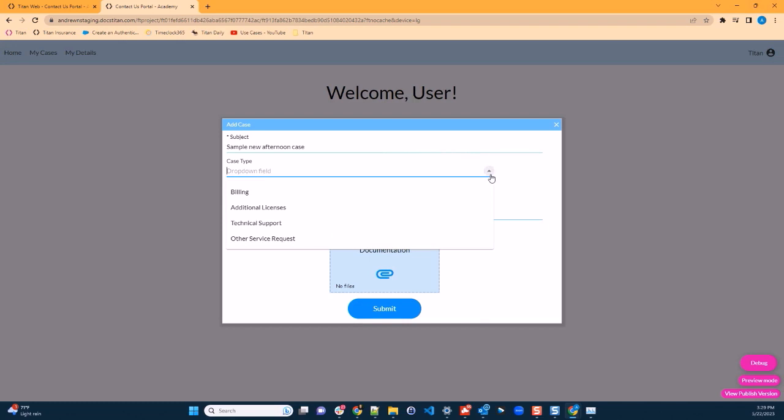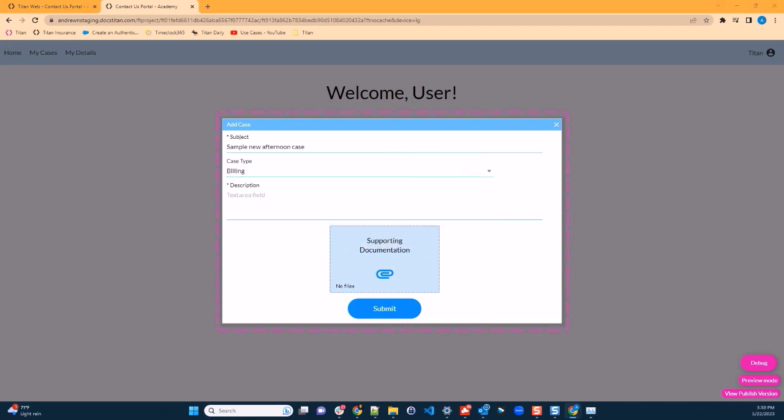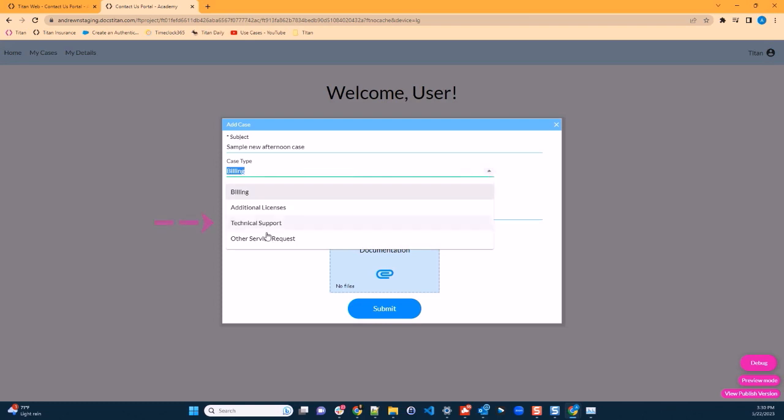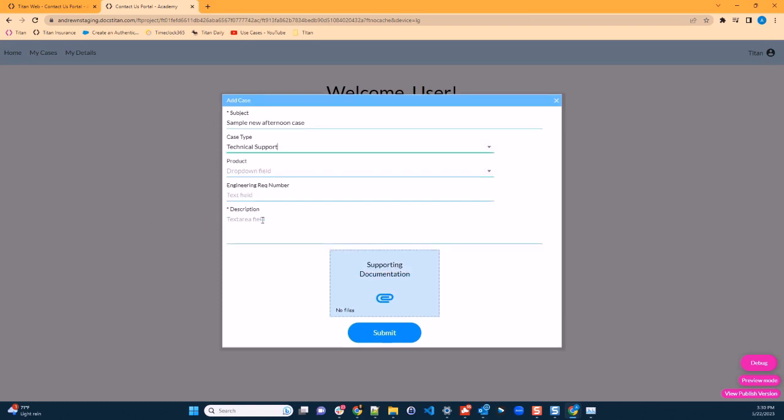I'll pick a case type of billing. Notice that when I picked this case type, nothing changed. The layout remained the same. However, if I were to select the case type technical support, additional fields appear: product and engineering requisition number.